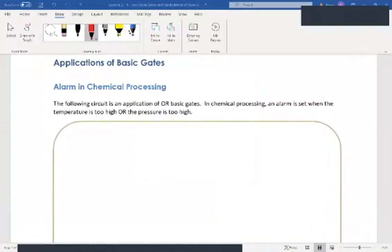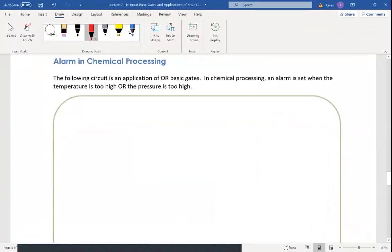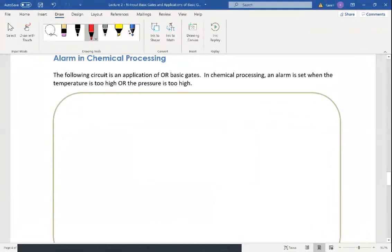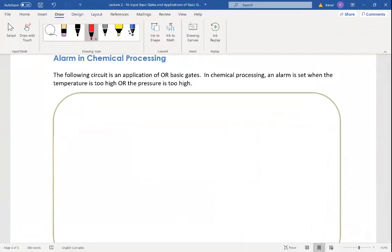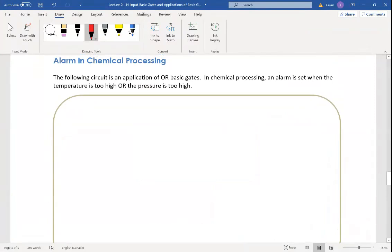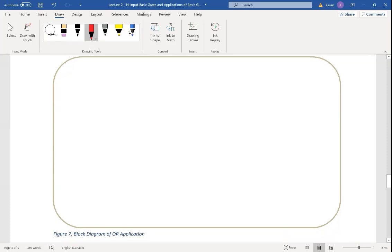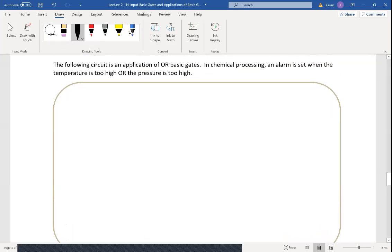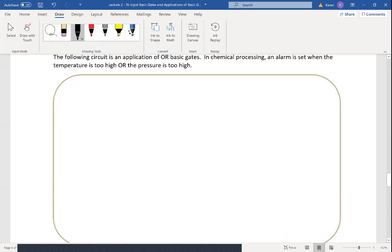In this video I'd like to introduce a couple of applications of basic gates. There are a lot of examples of basic gates, and you'll have to trust me that this is very general, basic building block material that you need for the rest of your academic career and going forward into your electrical and energy systems careers. Let me show you a quick example from chemical processing plants.